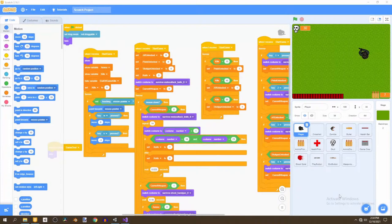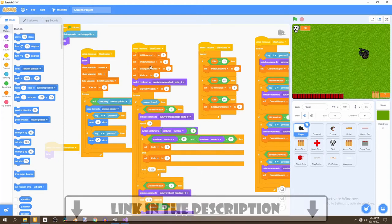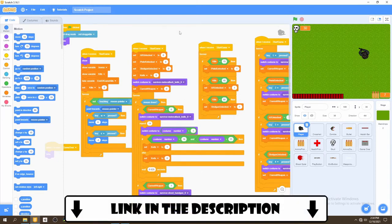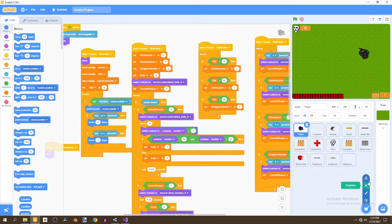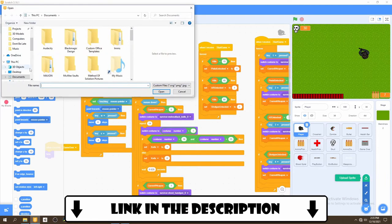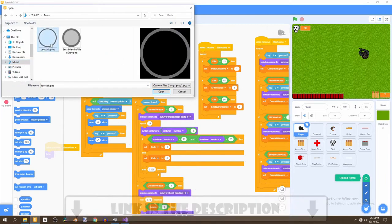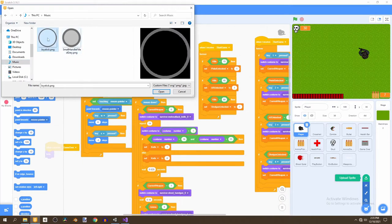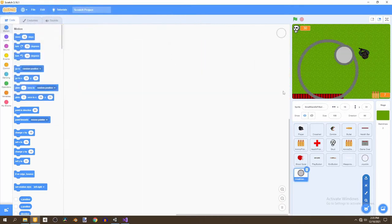To get started, you can see that we're using a pre-created project. It's the zombie shooter that we've created before. If you want to learn how to make this game for yourself, you can check it out in the description. And to get started on working on this joystick, we'll be uploading two new sprites. And these sprites can be found in the description below. It's just a joystick and a handle. And we'll import these two sprites.